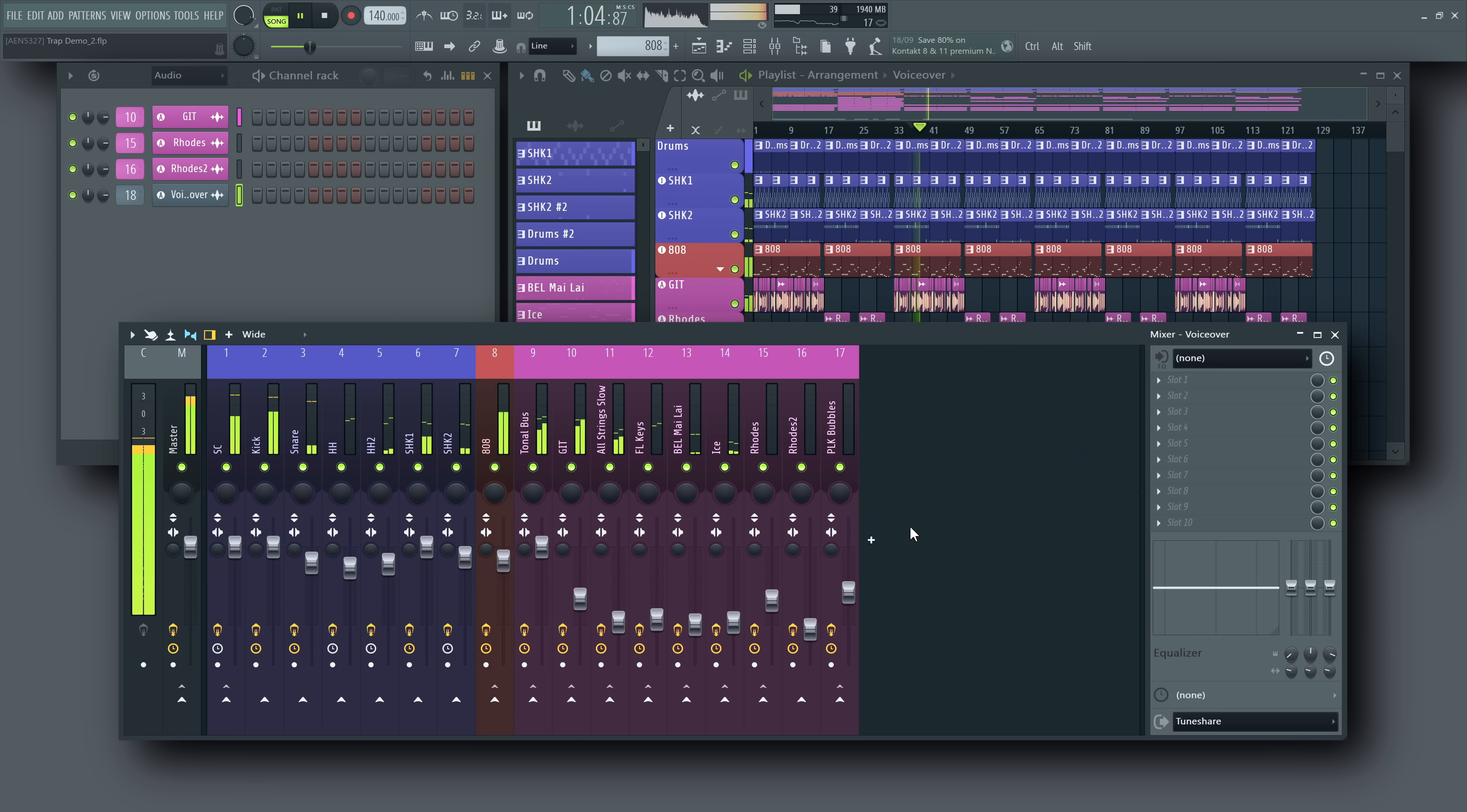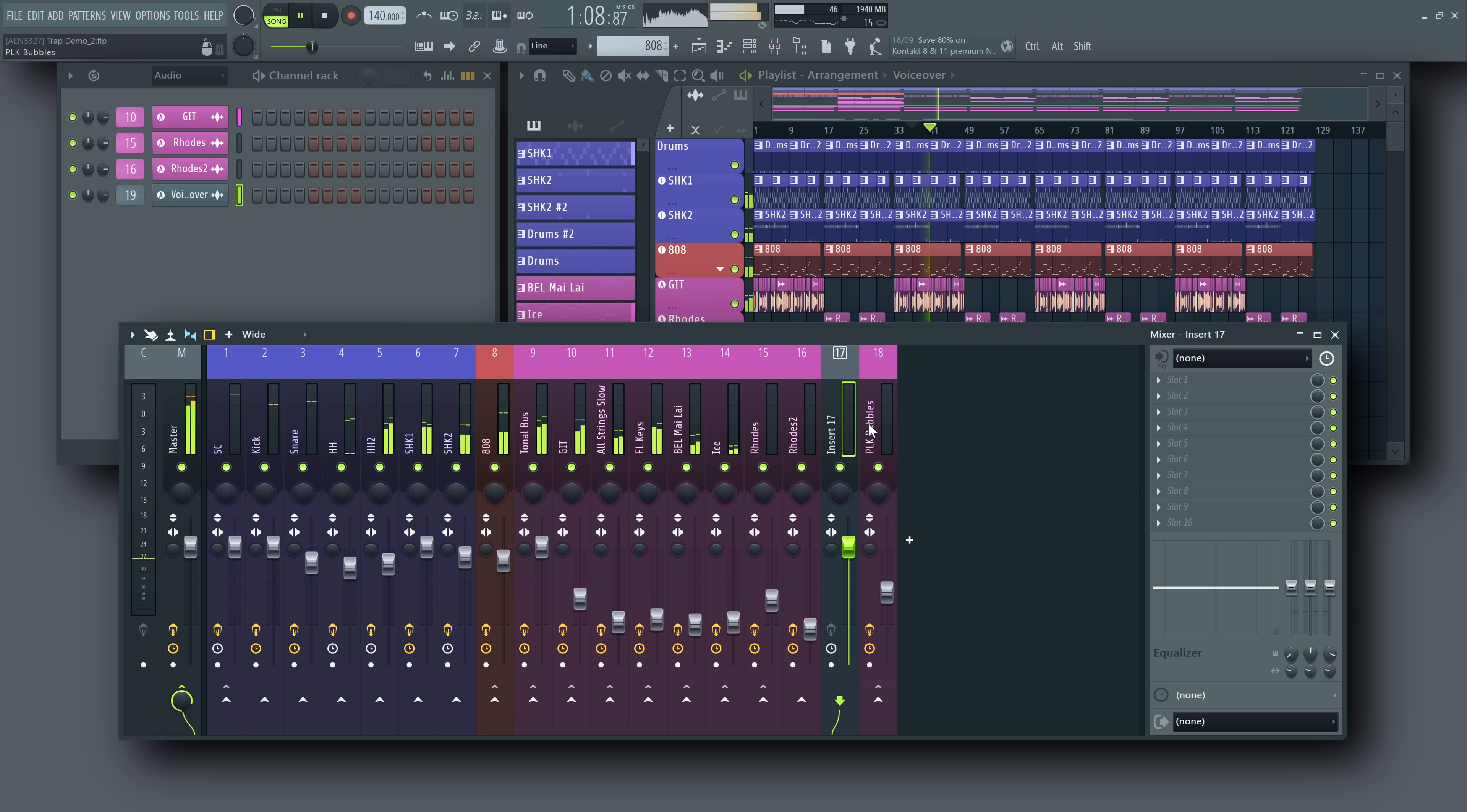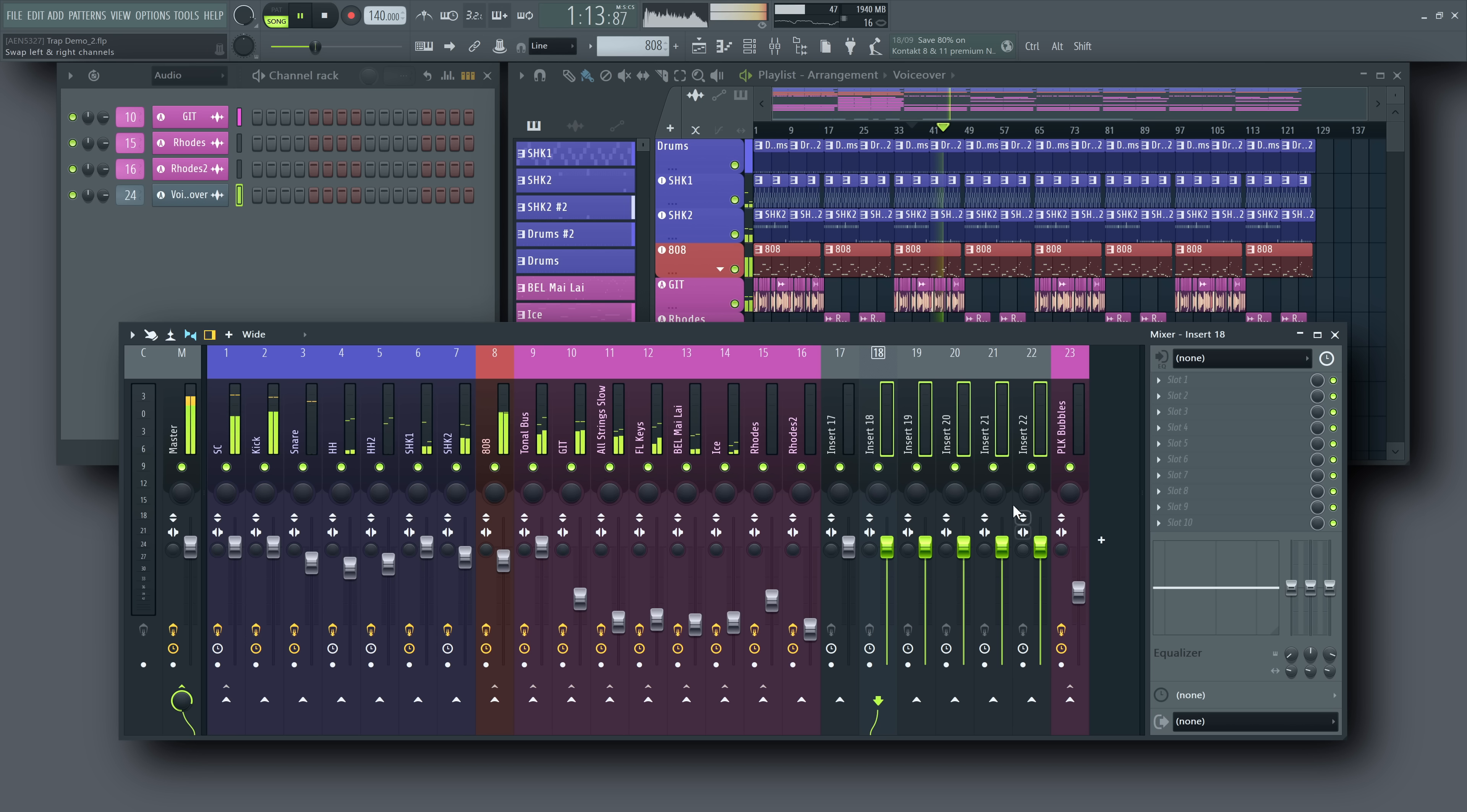You can also right-click on any mixer track and choose one of the insert options. This lets you add a single track or multiple tracks to the left of the one you've selected.